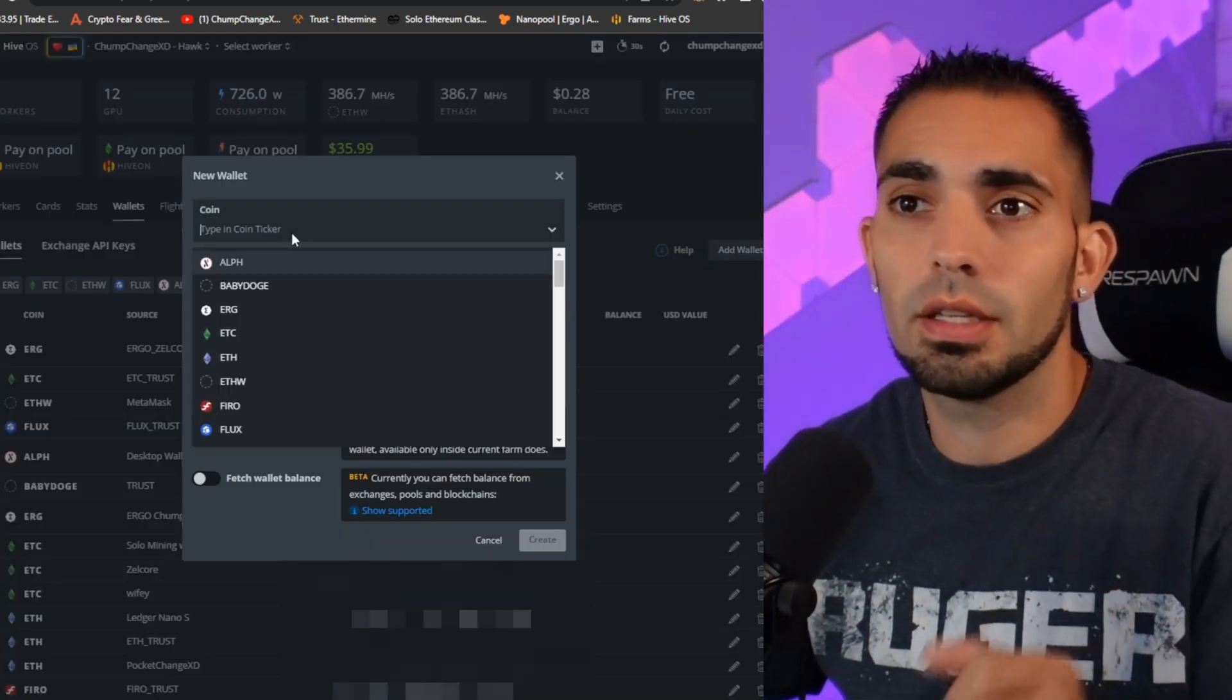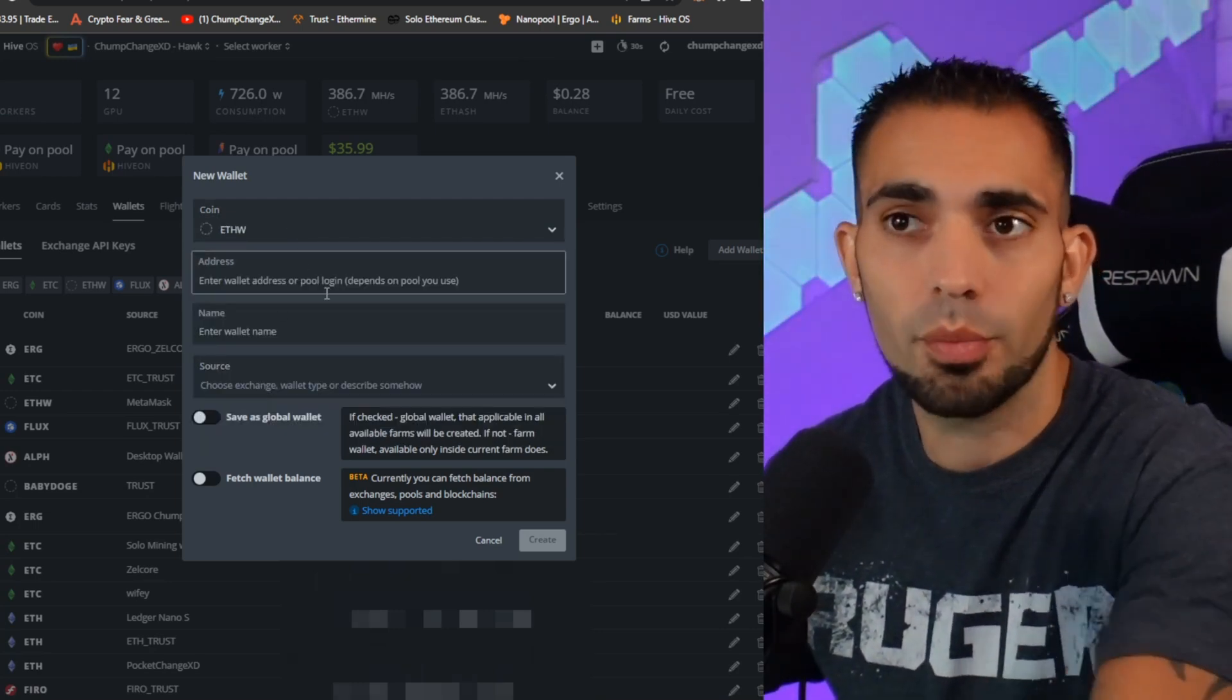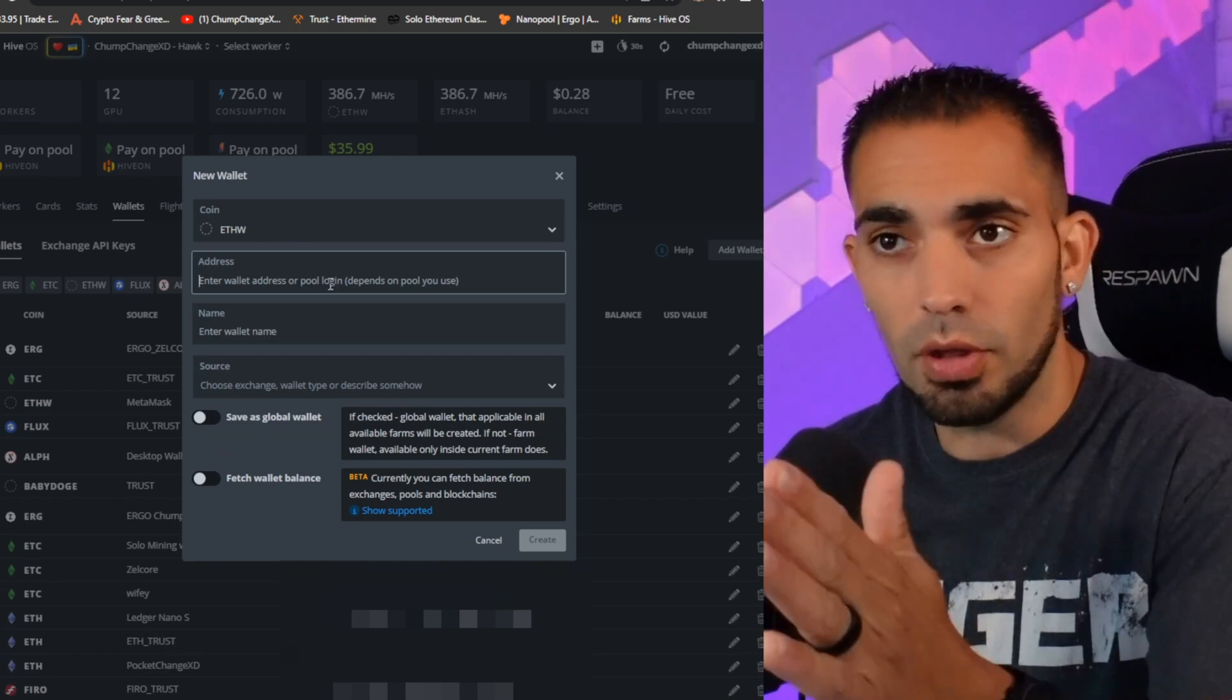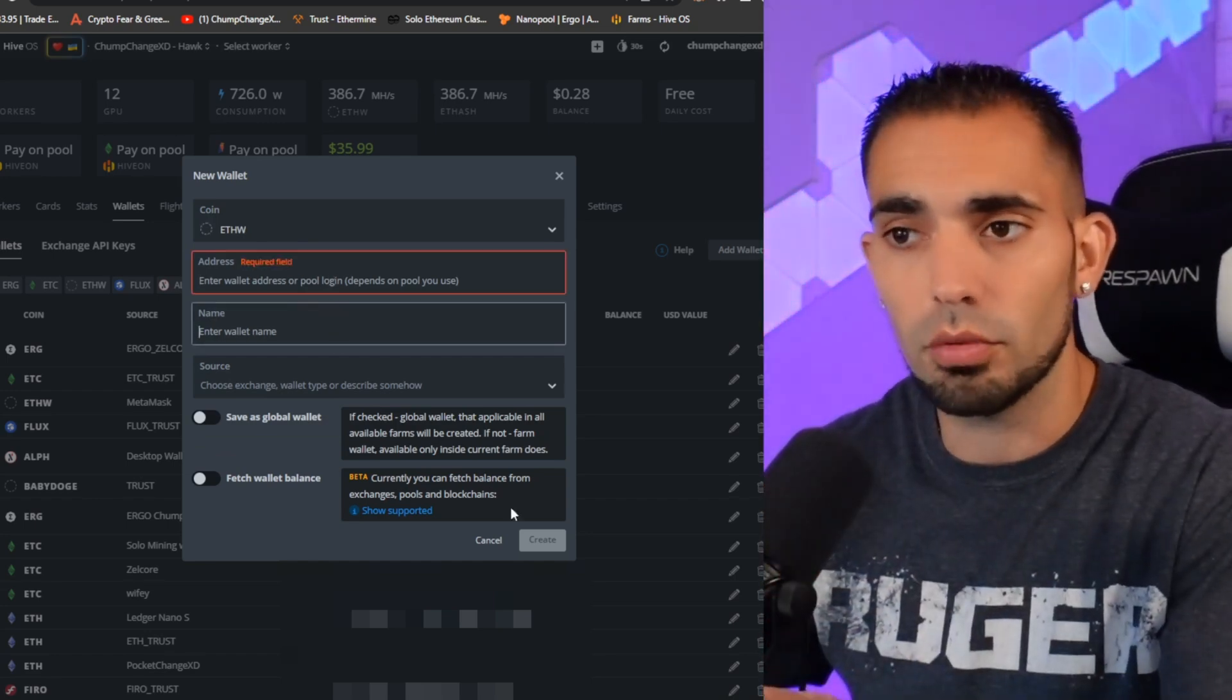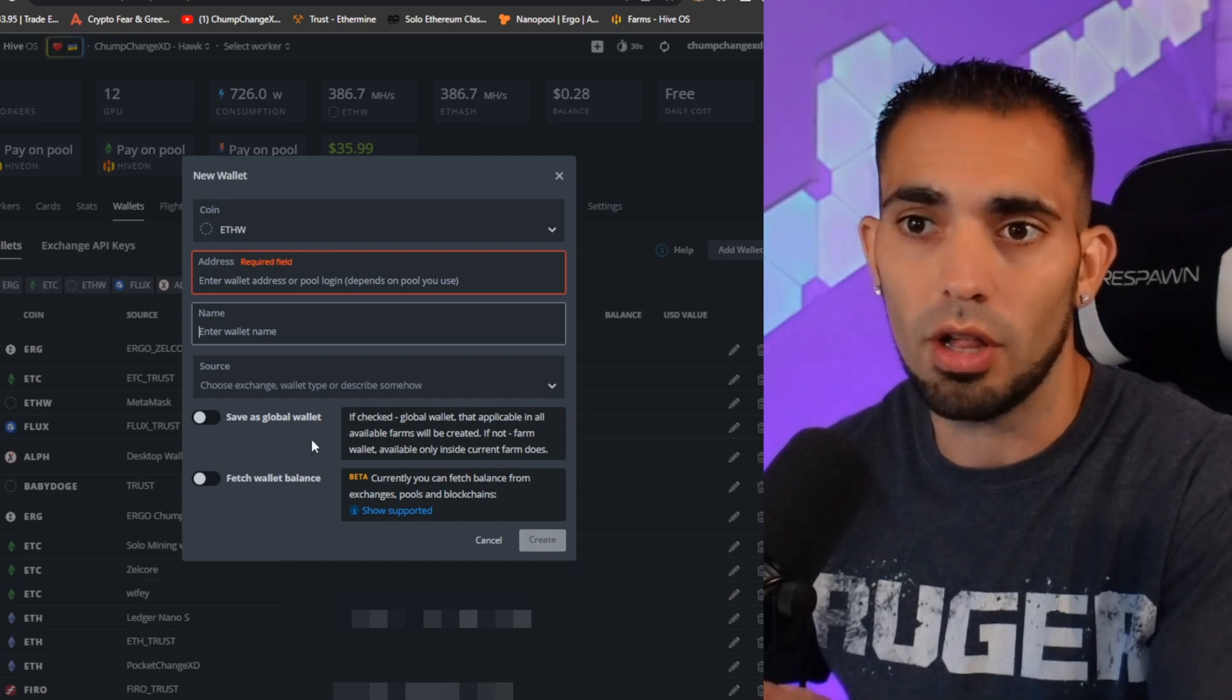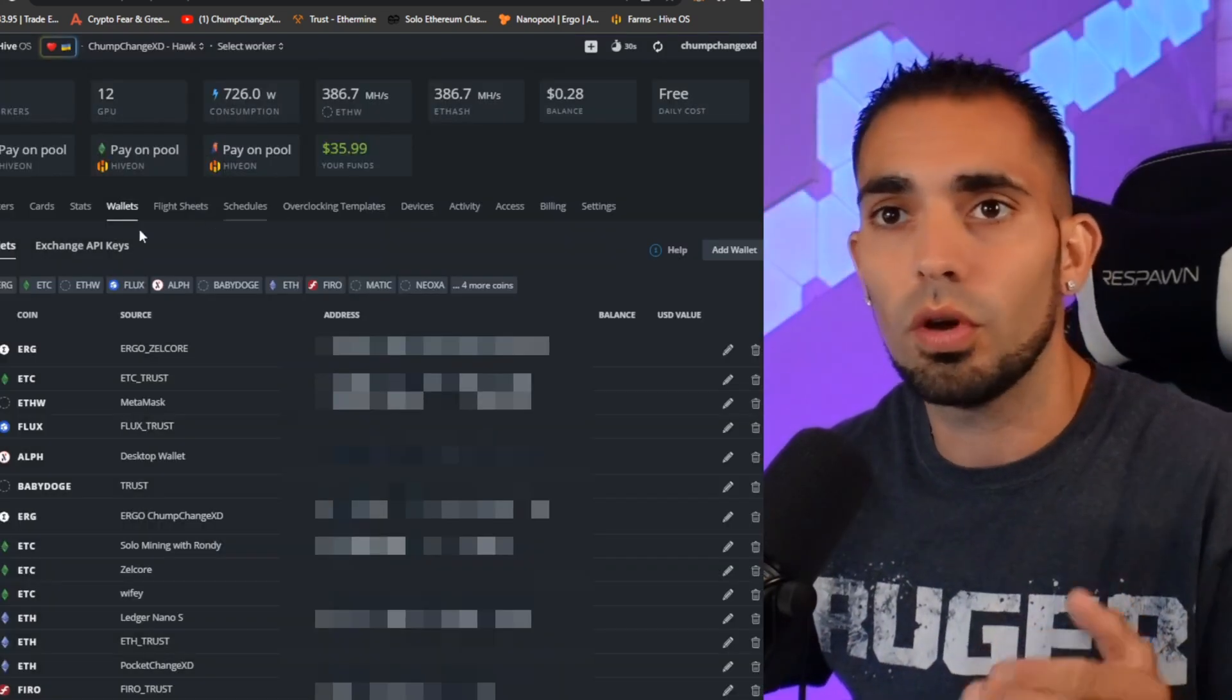Once you choose Add Wallet, you're going to put in ETHW. As you can see, I already have it in. I already imported my address, so you can plop your receiving address right in here. You can name it whatever you'd like, then you're going to create that wallet. You don't need to check off anything else.